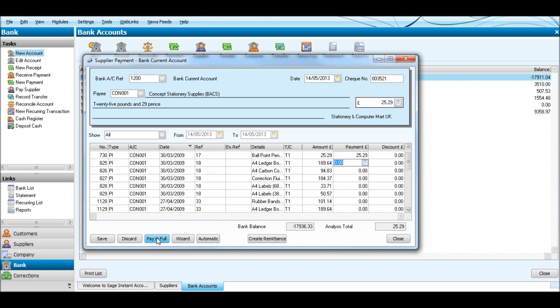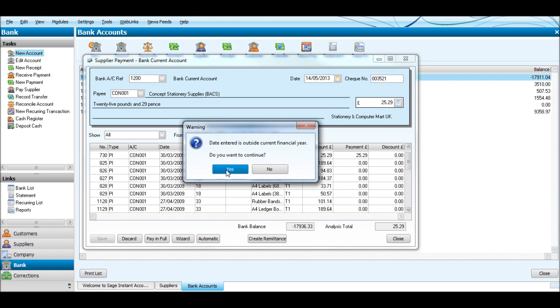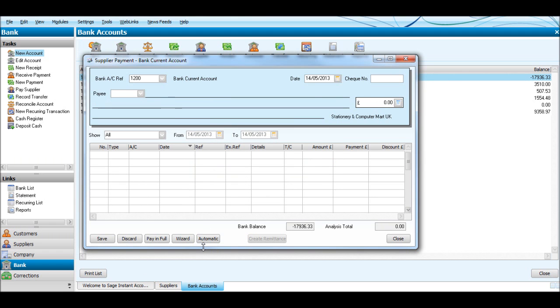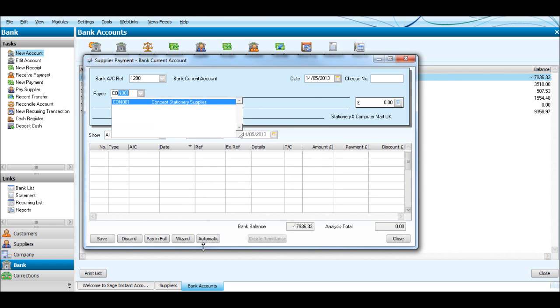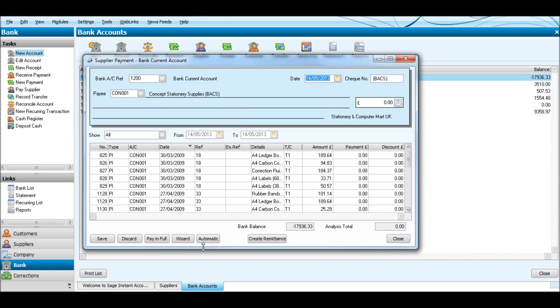You'll notice that amount is taken up to this check box up here. Click Save and that invoice will be paid. We bring them up again - the invoice is now gone from the top. There was invoice number 17.